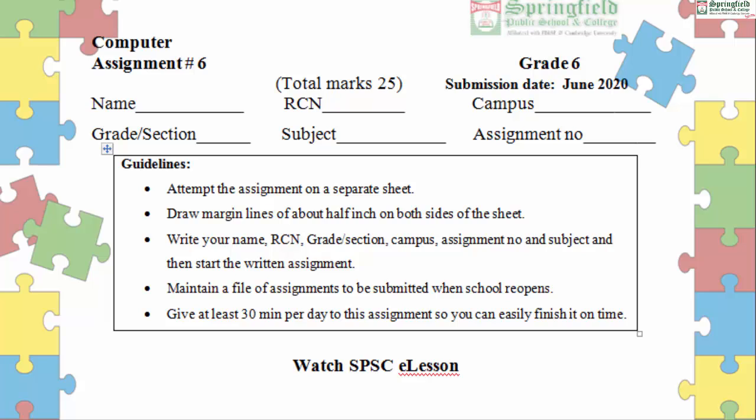Before starting the assignments, there are some guidelines you need to follow. Attempt the assignment on a separate sheet. Draw margin lines of about half an inch on both sides of the sheet. Write your name, RCN, grade, section, campus, assignment number, and subject, then start the written assignment. Maintain a file of assignments to be submitted when school reopens.